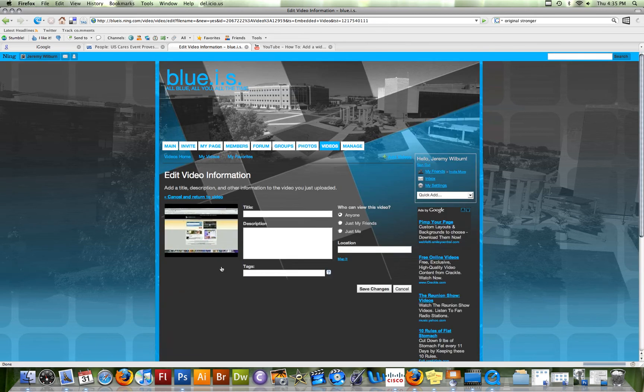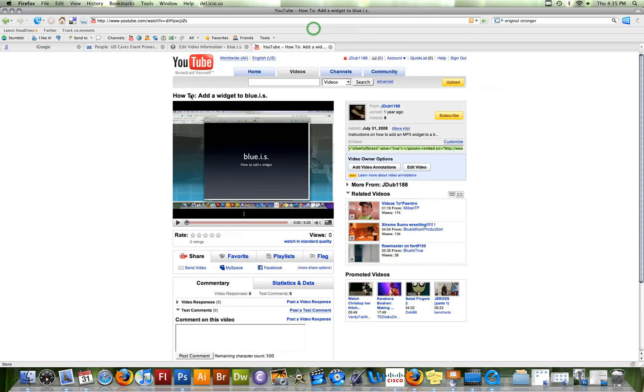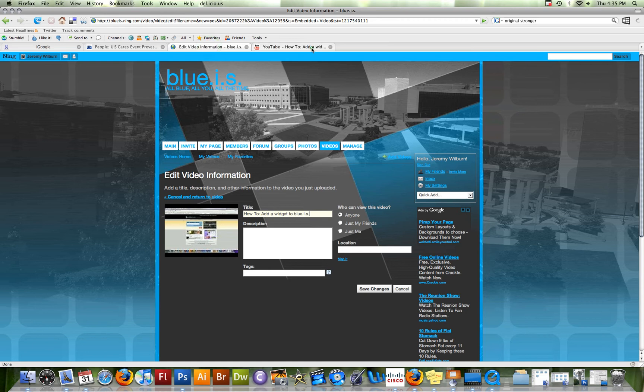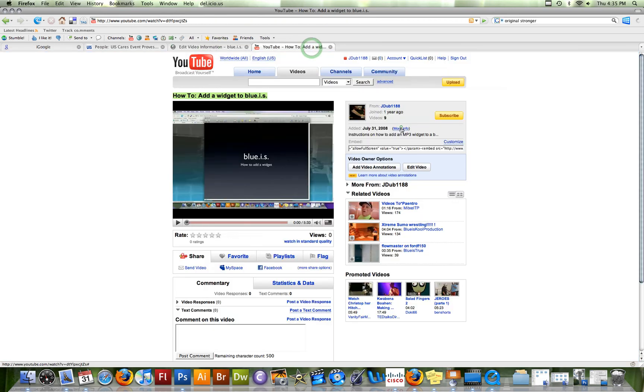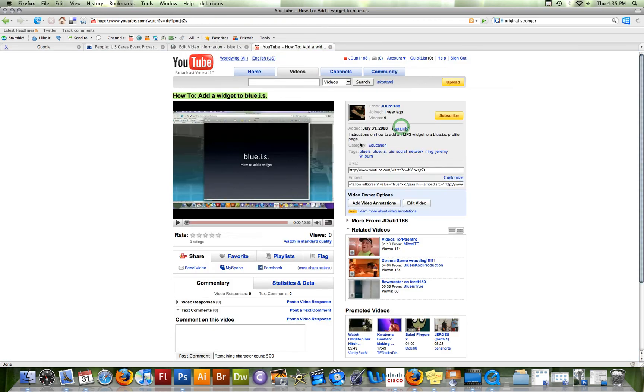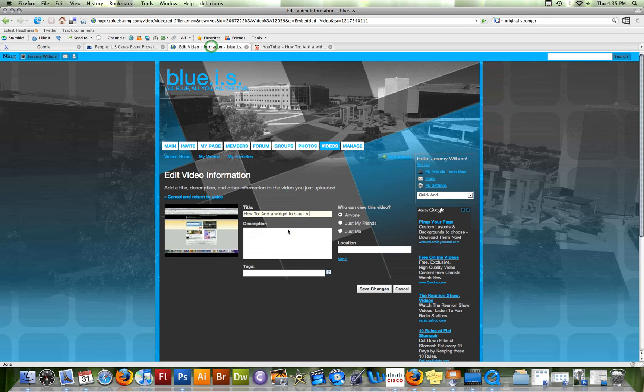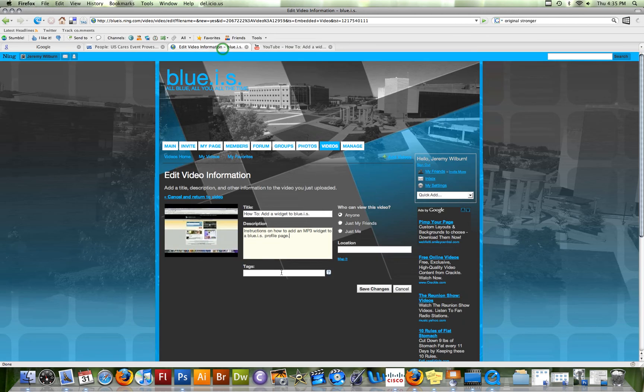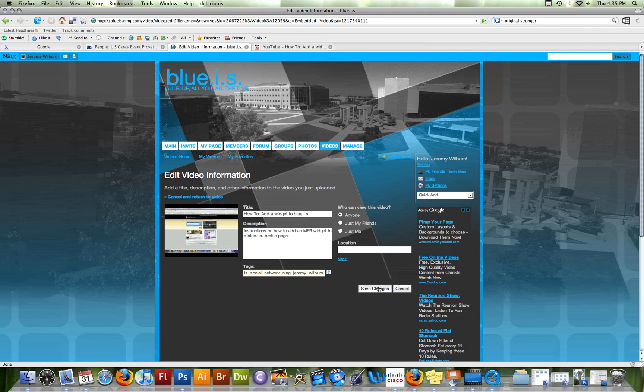Okay. Now it brings me to the video information page. So I'm going to come back here and I'm going to steal this title just to keep everything the same. I'm going to steal my description as well. And then I'm going to pull my tags all from YouTube. It's all just copy and paste since everything has already been done once. Then I'm just going to click save changes.